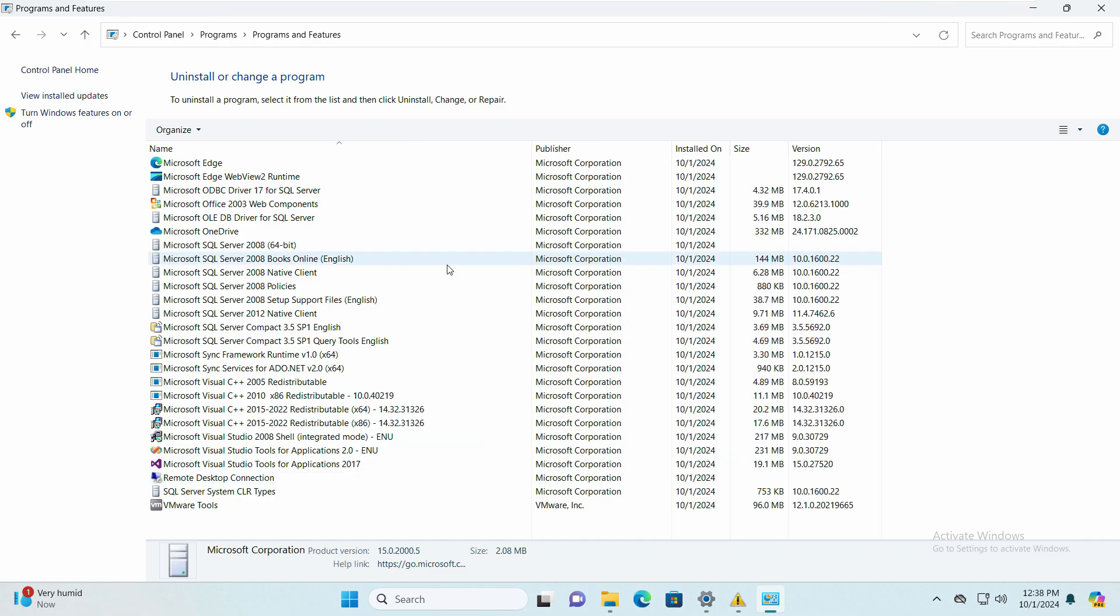Now we have successfully uninstalled SQL Server 2019. I hope this video helps, and if it did, hit the like button and subscribe to our channel for all the future videos. Take care, have a great day.